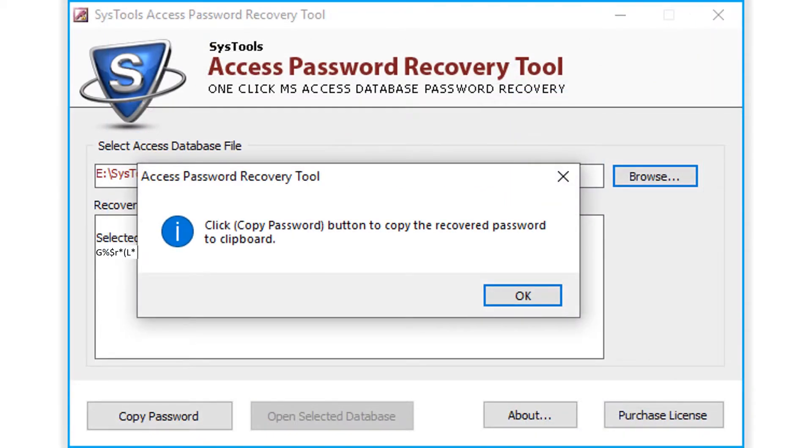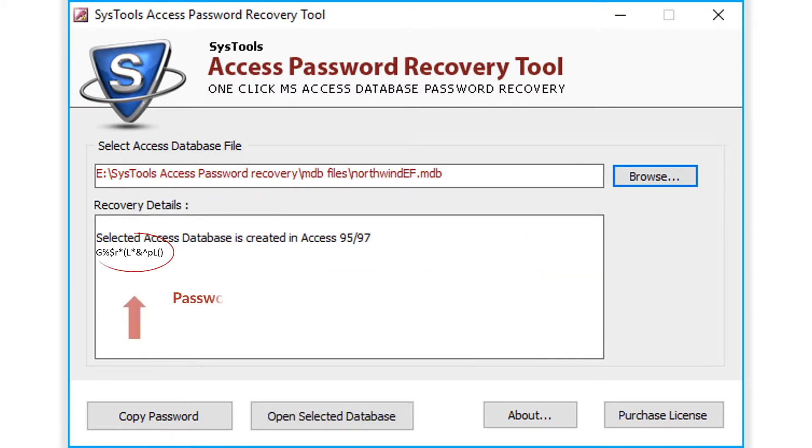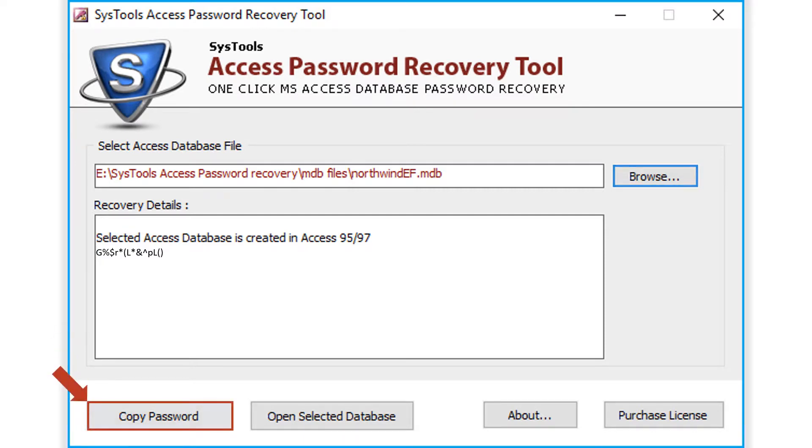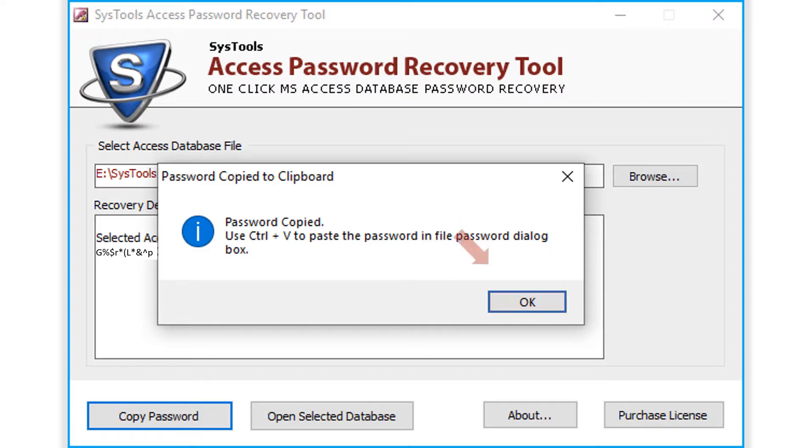Now a small window appears with a notification message. You can see the password here. Then click the copy password button below. Now you can see a notification window appears, click OK.